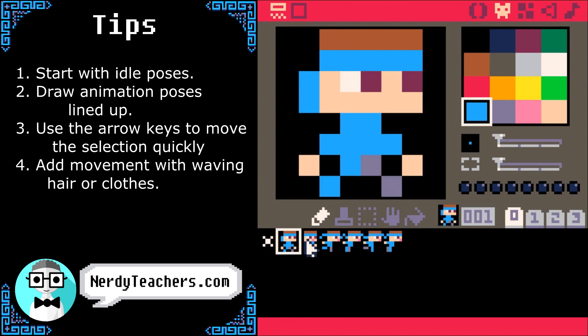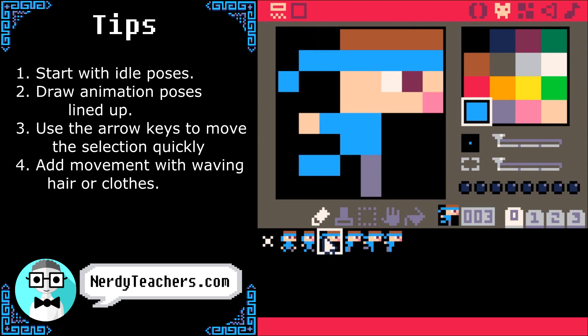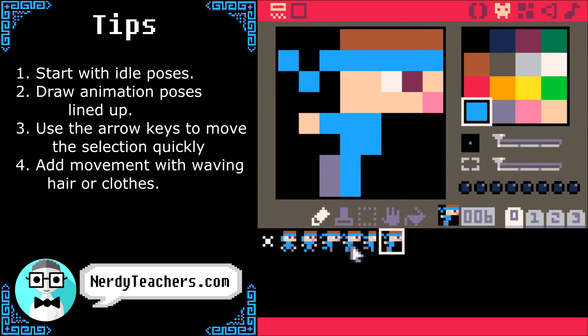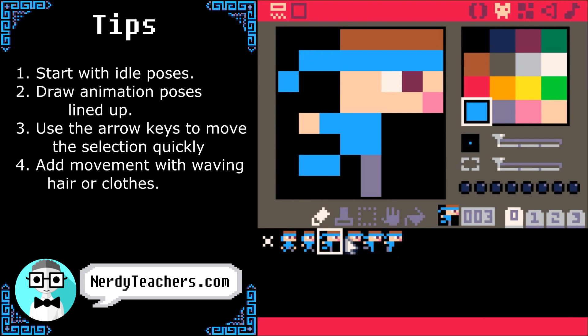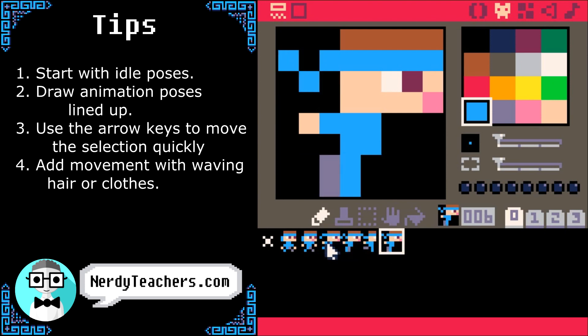We can simulate what the animations will look like right here to make sure they look good. You can click the next sprite quickly, or just hold the left mouse button and drag over each sprite.